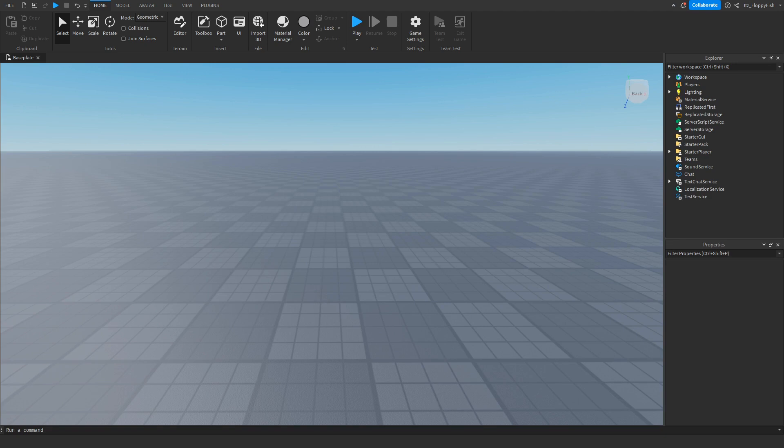Yo, what's up guys? Welcome back to a brand new Roblox Studio video. My name is Floppy and today I'm going to be showing you how to make a door or part open when a player is in a specific range.